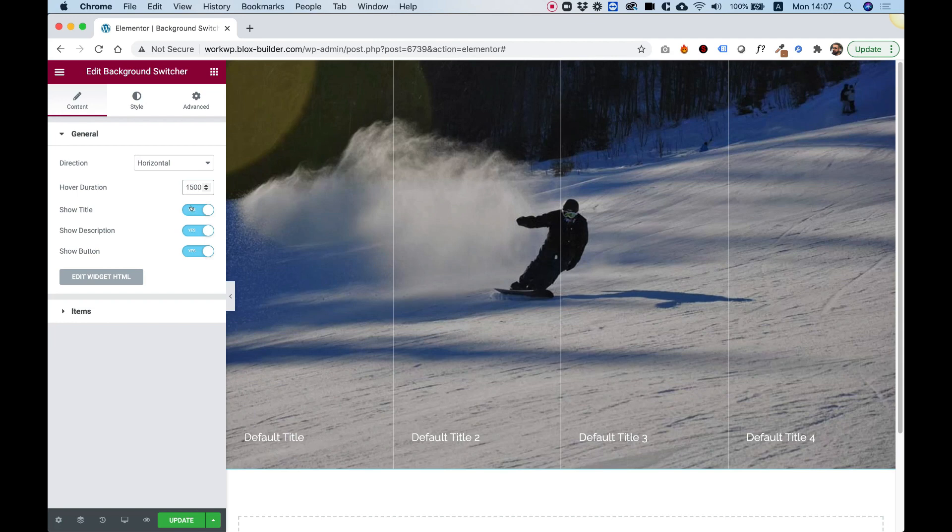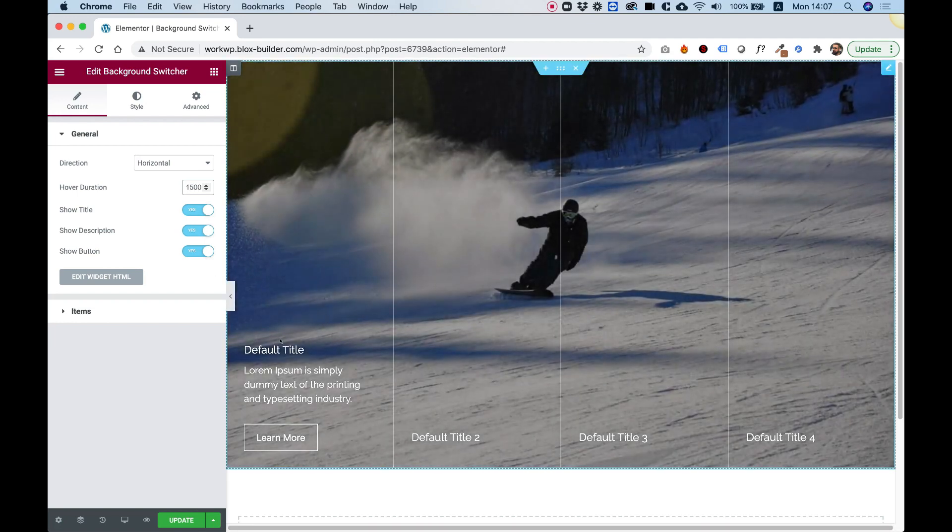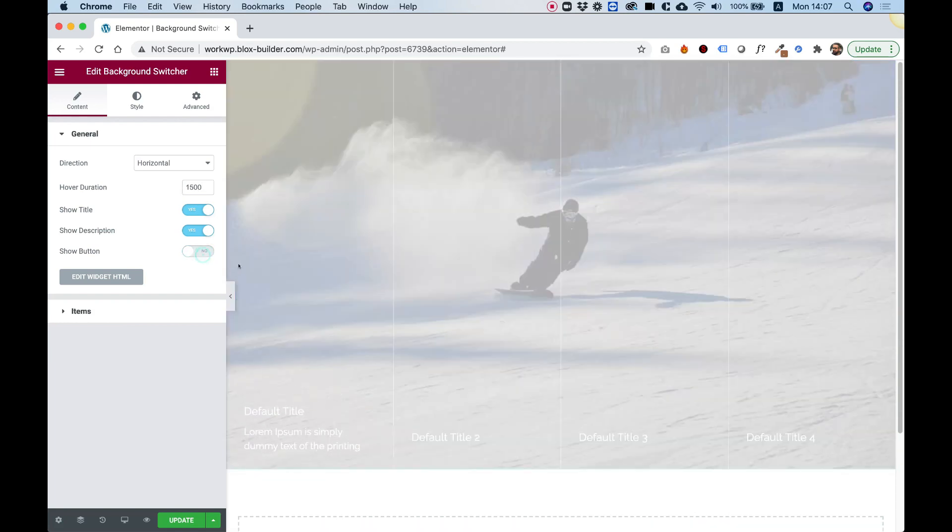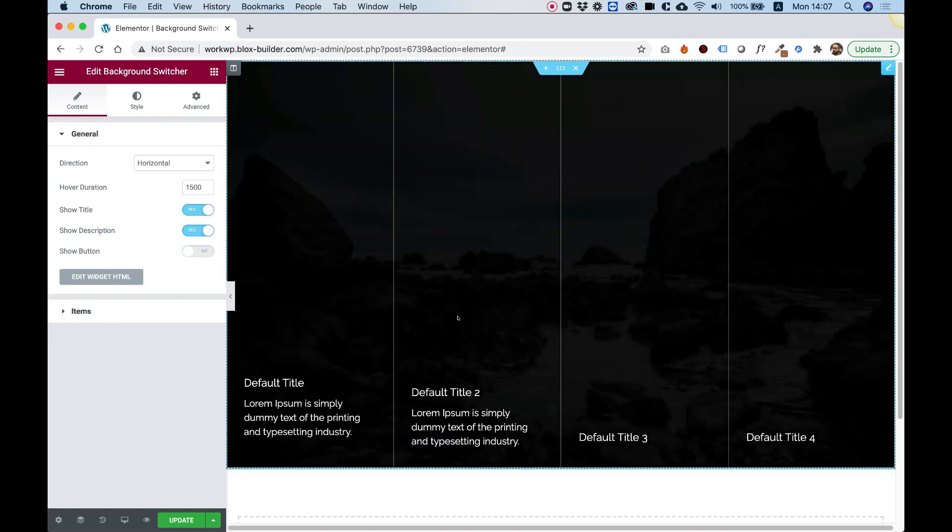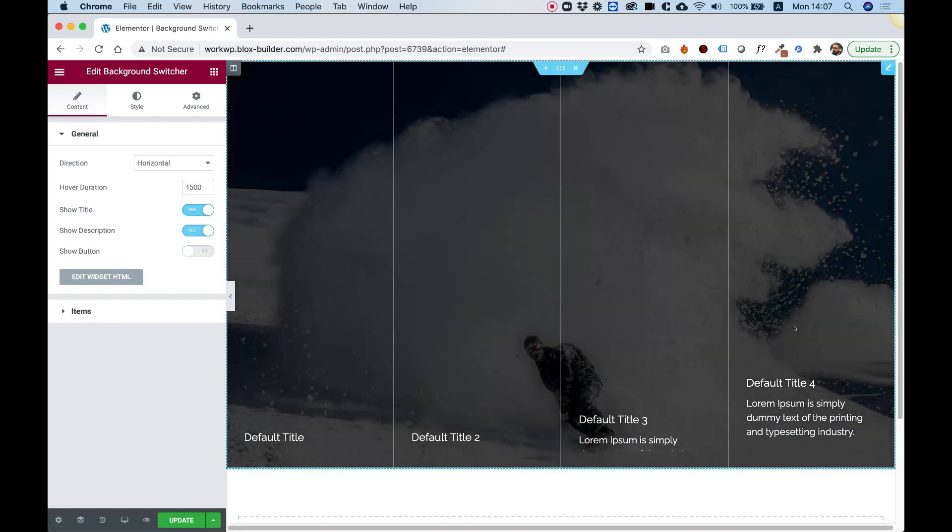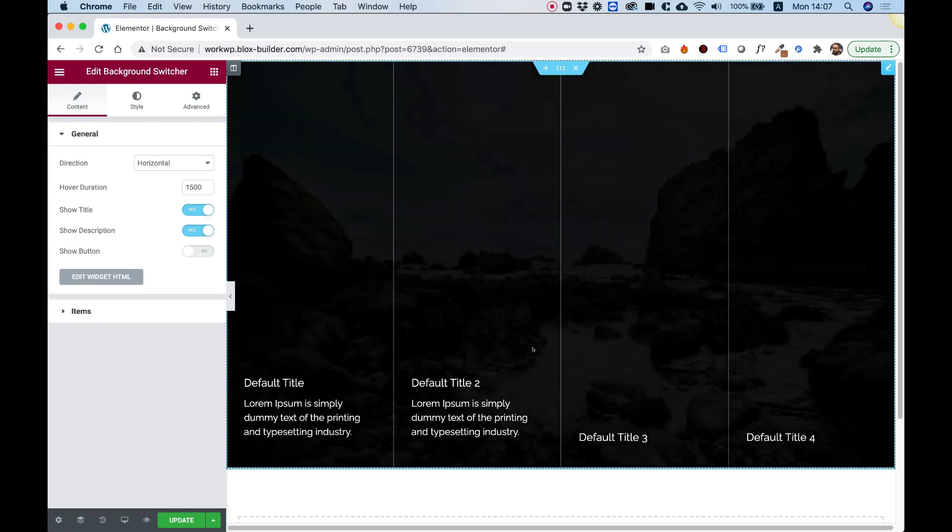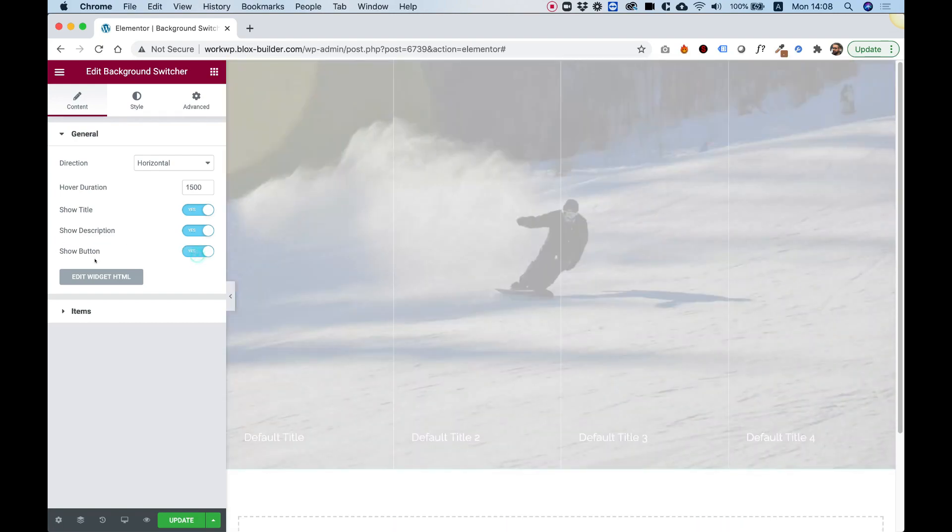We can turn off or on each part of the items. So title, description, and button. So for example if I take off the button, now these are just content boxes without a call to action button. Let's turn that back on.